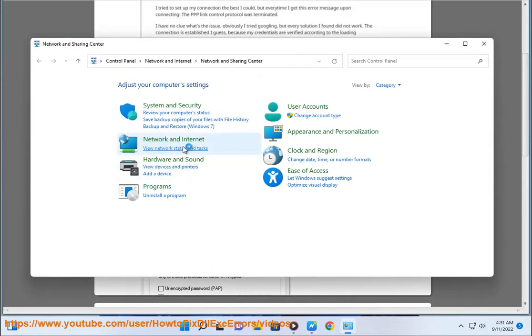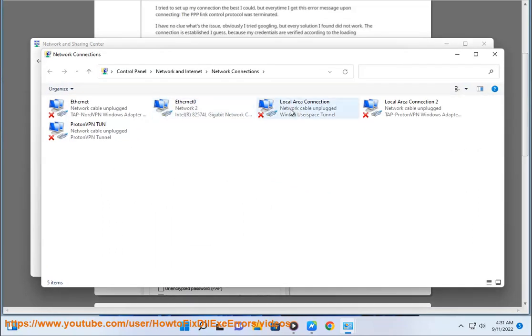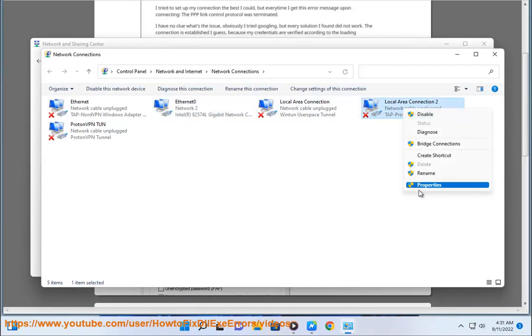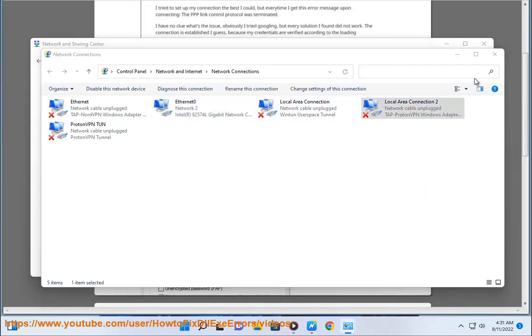Allow these protocols option. Disable all the options except for Microsoft CHAP version 2, MS CHAP V2.